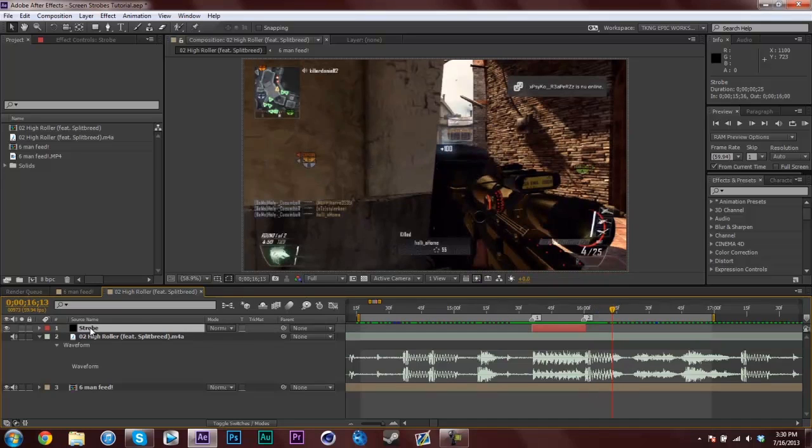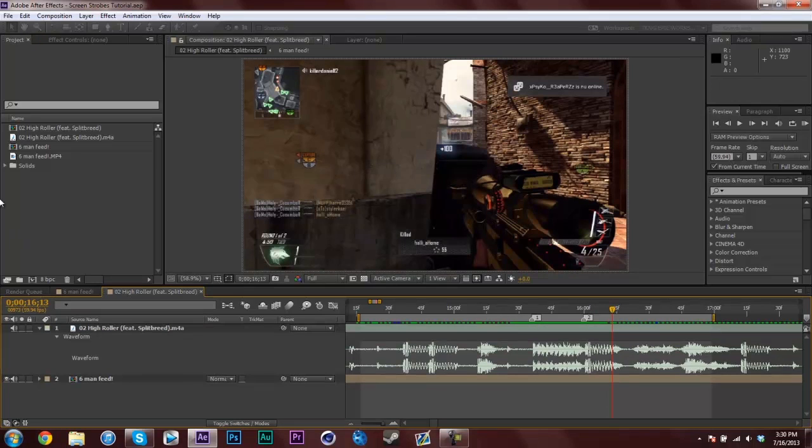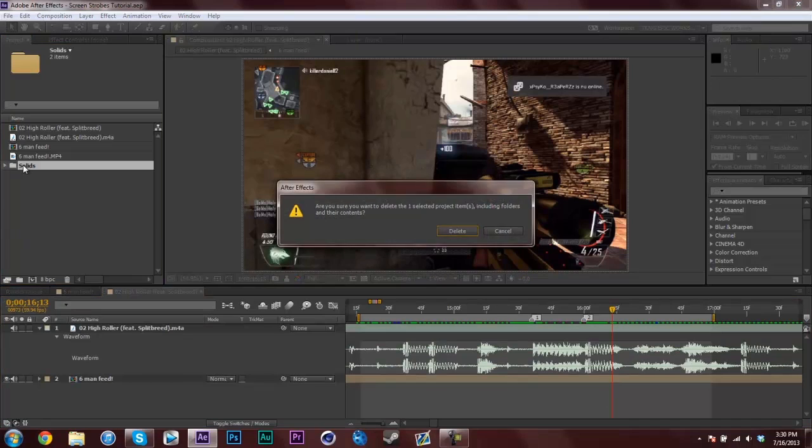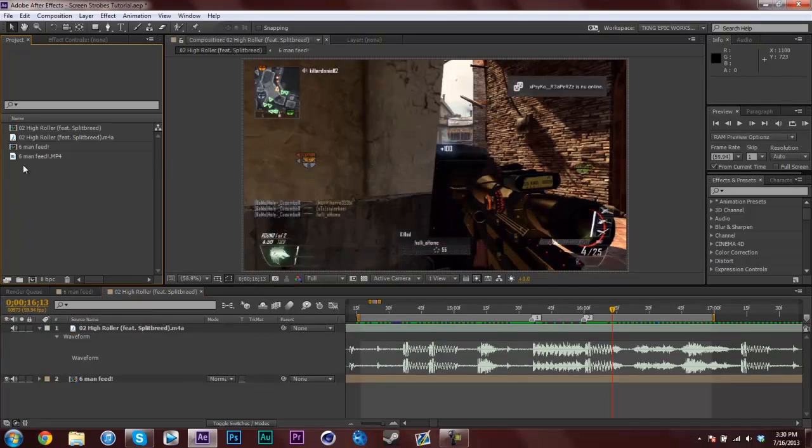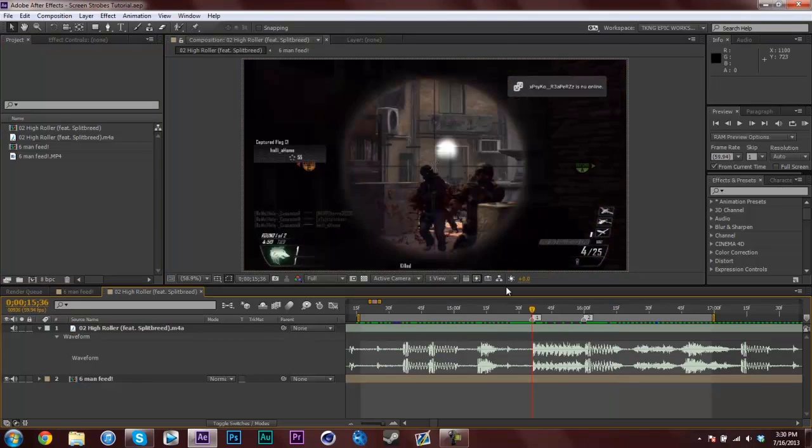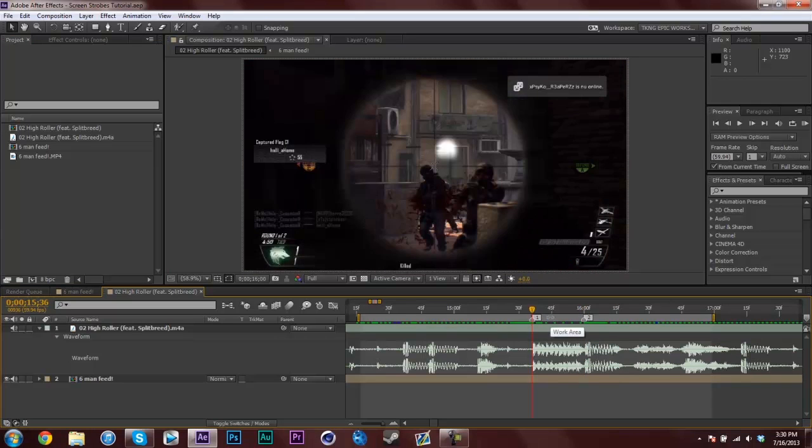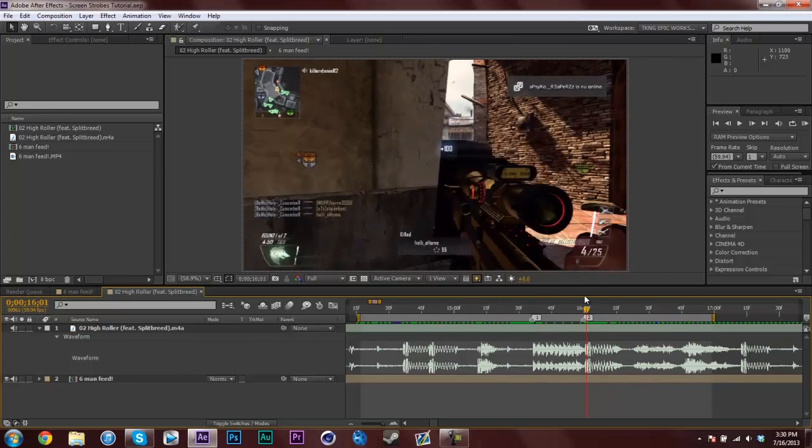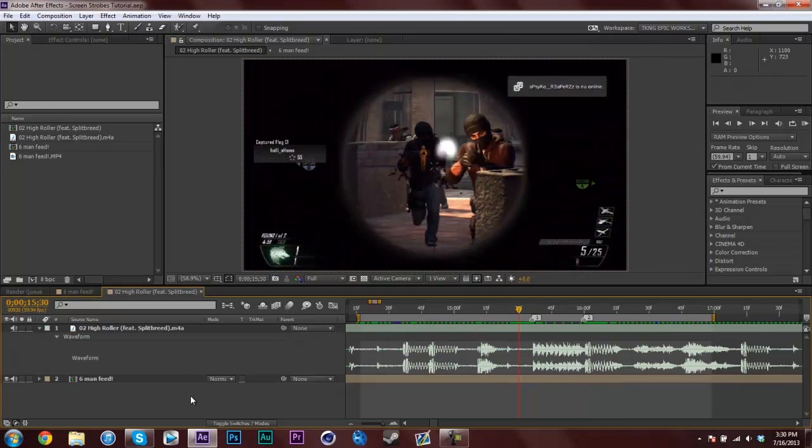Let's hop right into the tutorial. I'm going to delete my strobe layer and delete my solids. Now I have my song already between these one and two markers where I want it to strobe, and I just have a random clip in the background to show you how it looks.